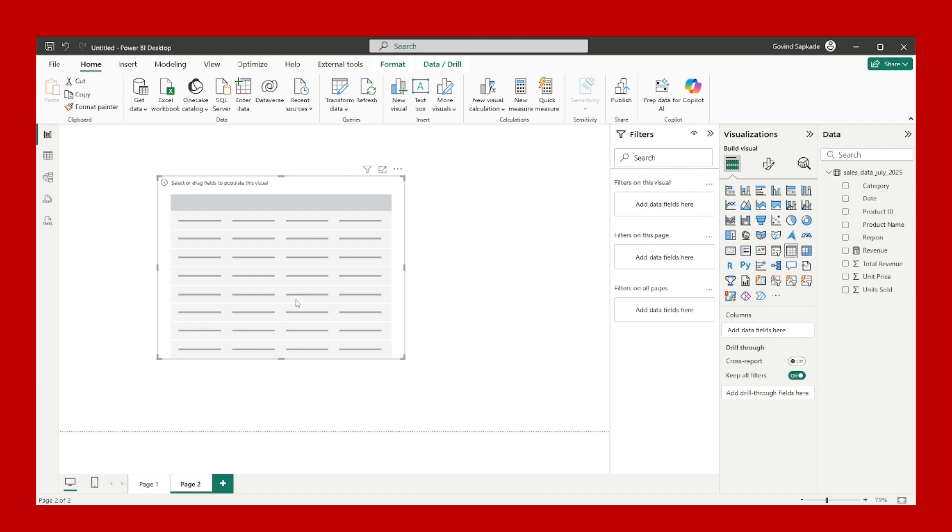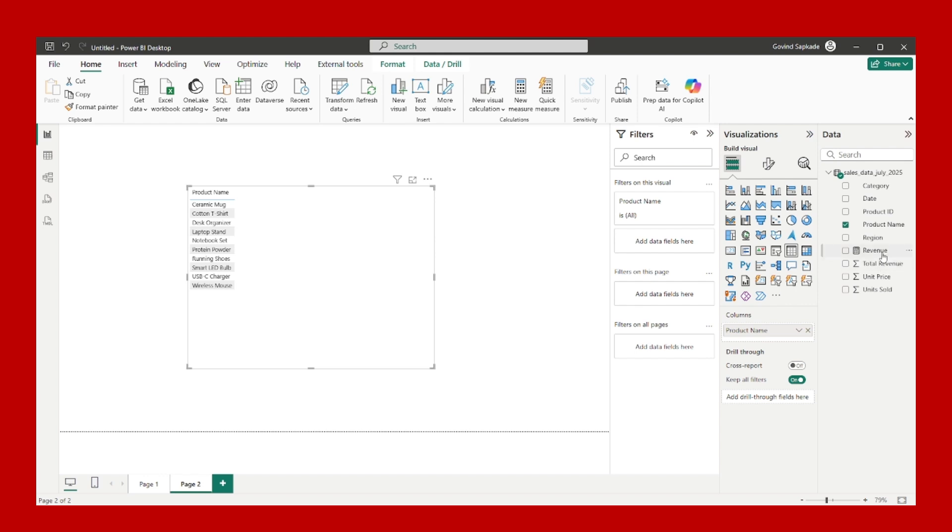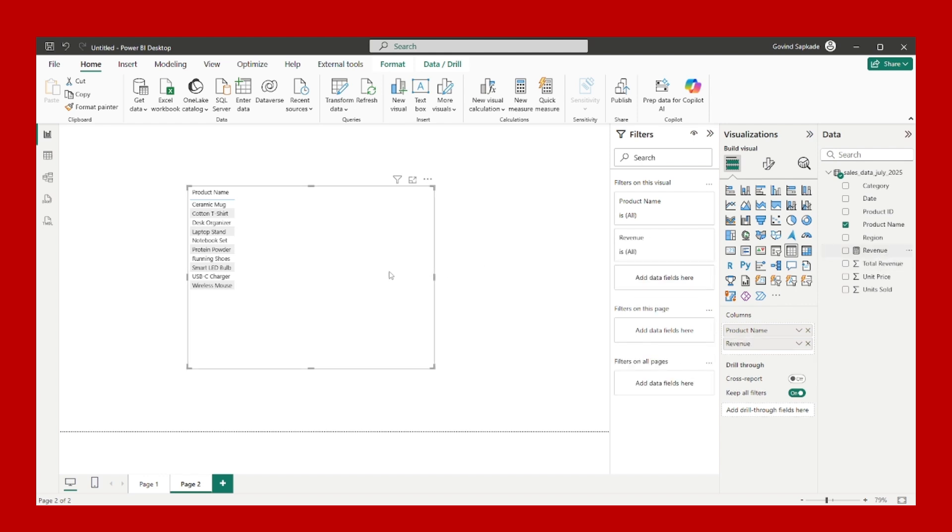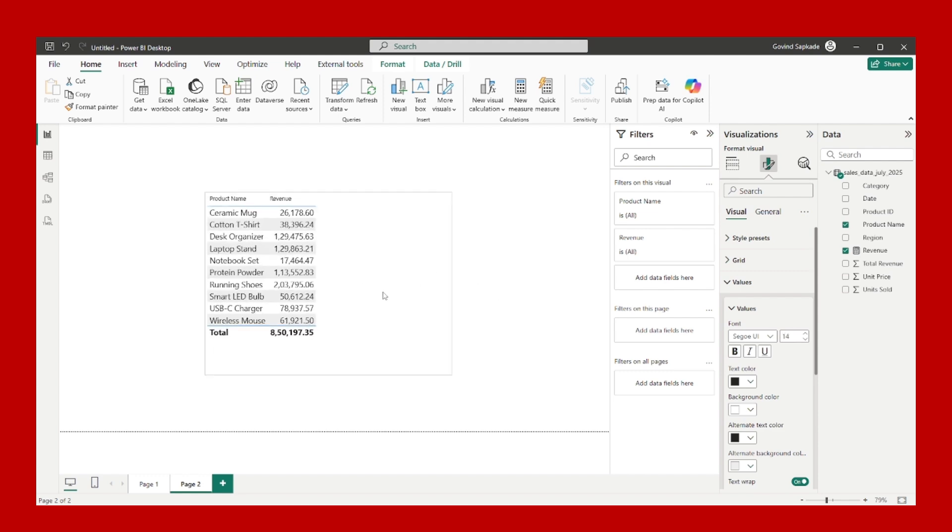Since here I am interested in finding out the products which are generating 80 percent of the revenue, that's why we create a Pareto chart. It is based on the 80-20 rule. I am dragging the product name here and I will drag the revenue from here. I will just increase the font size for better visibility.